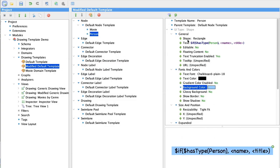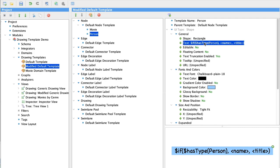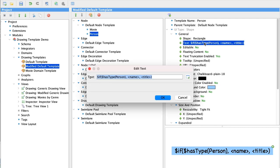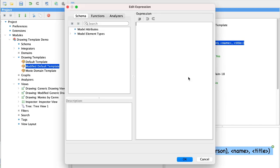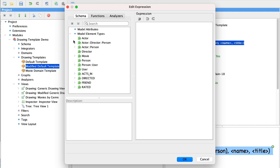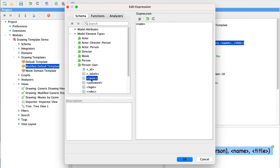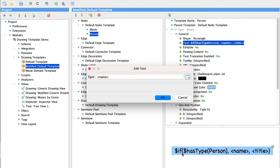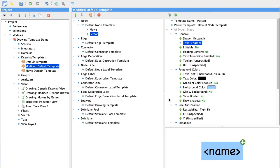Since this template is specific to persons, we no longer need a function to specify the text to display. So we'll use the function editor here to select the correct field on our person schema, which is the name field. And that will represent the text in the node.